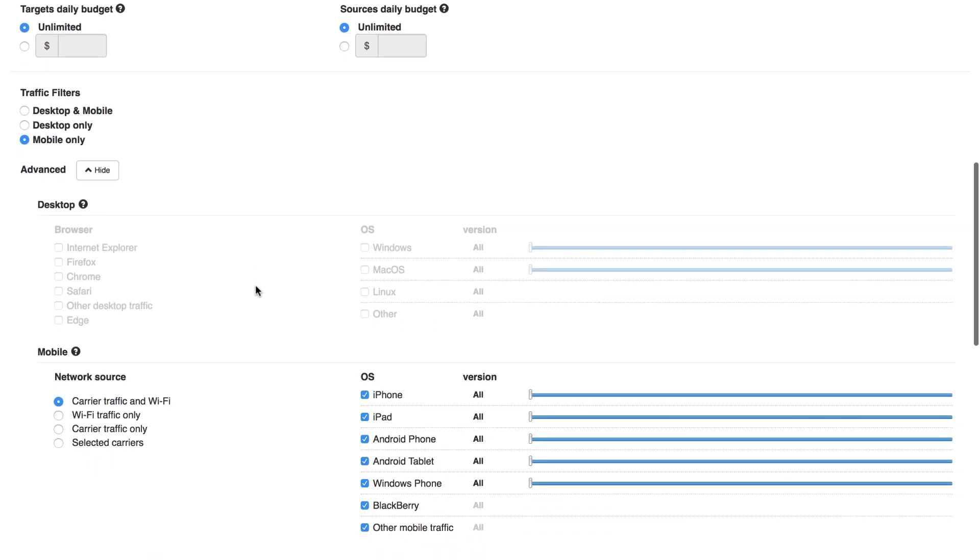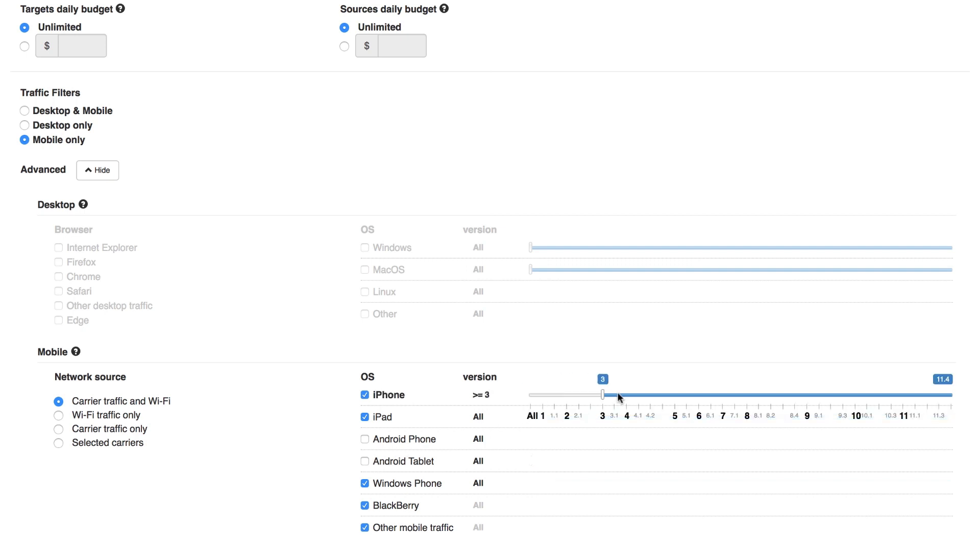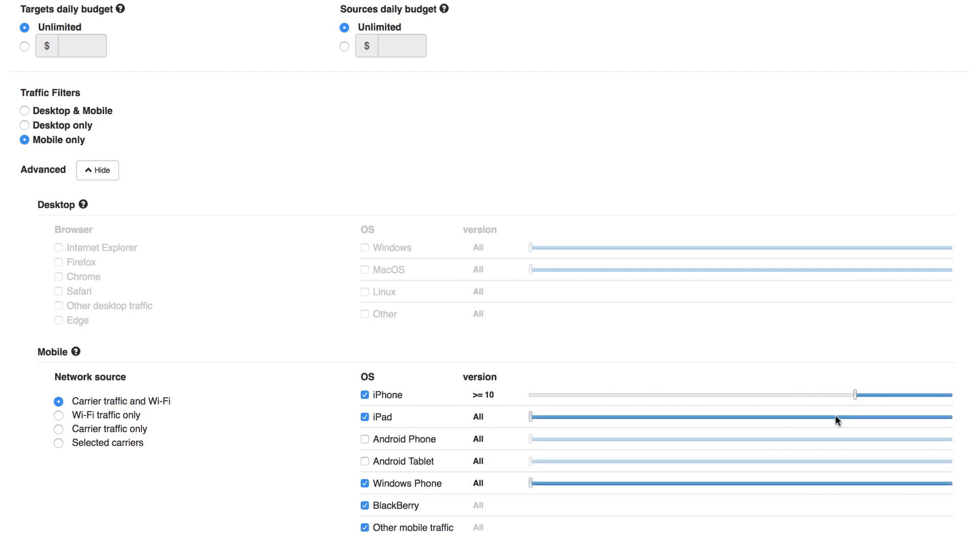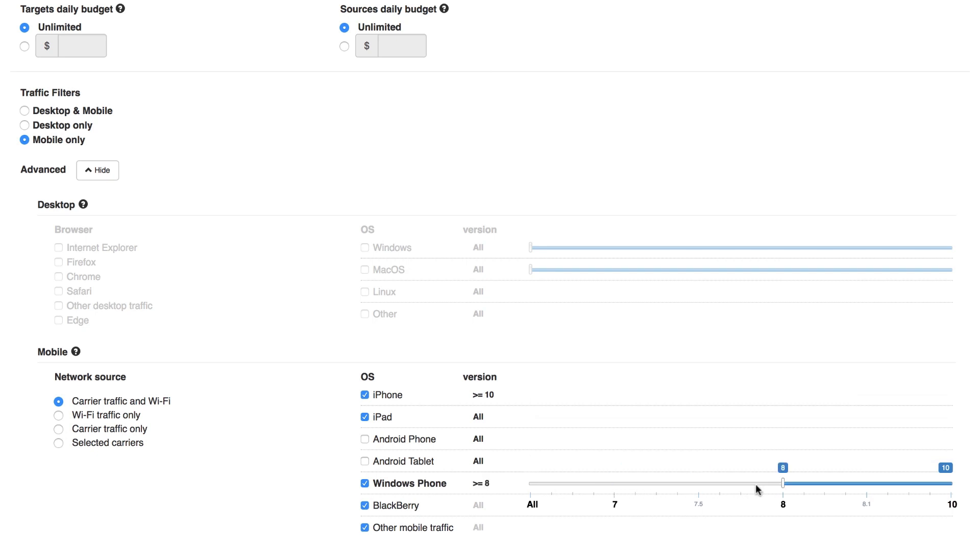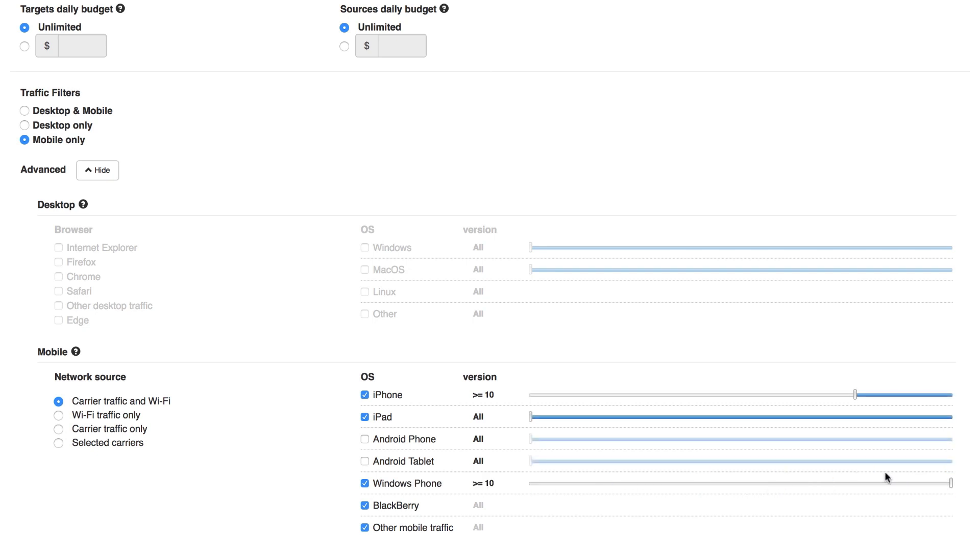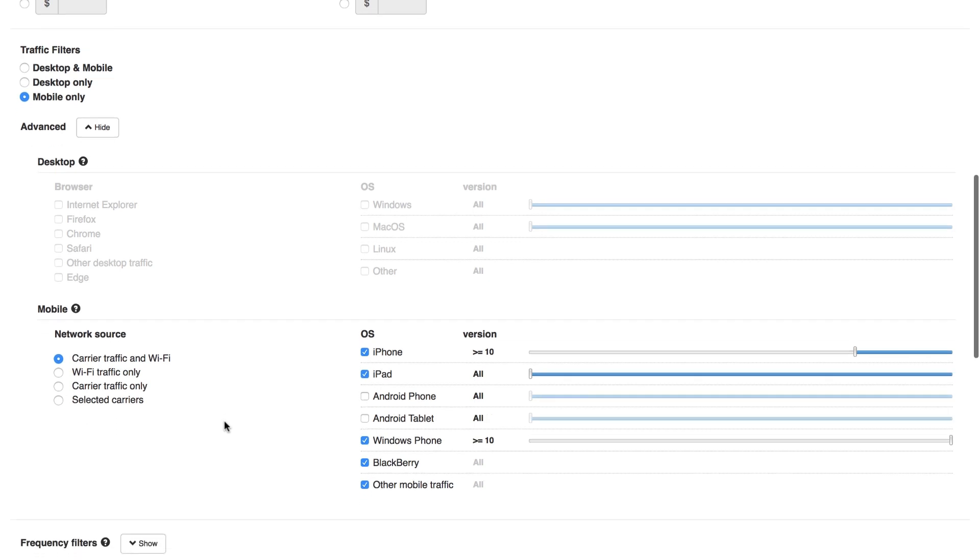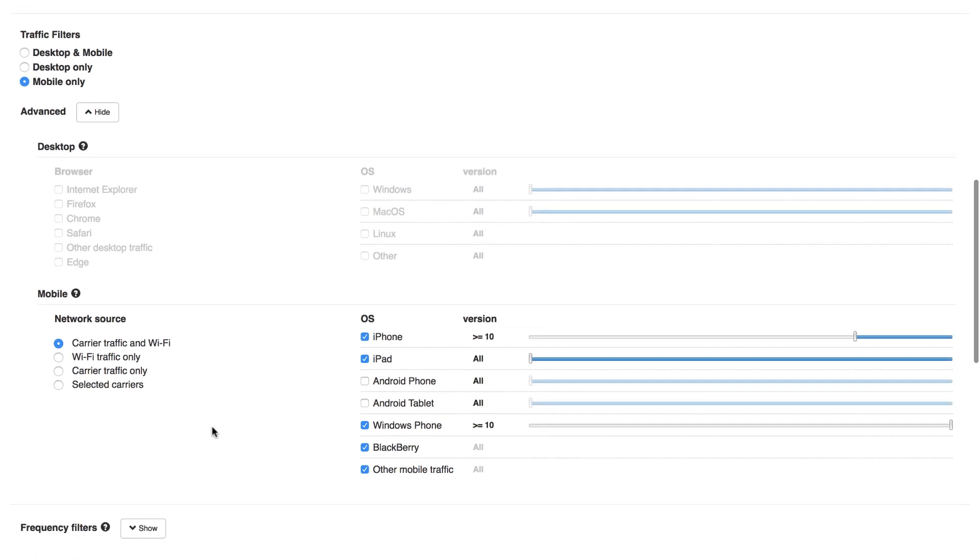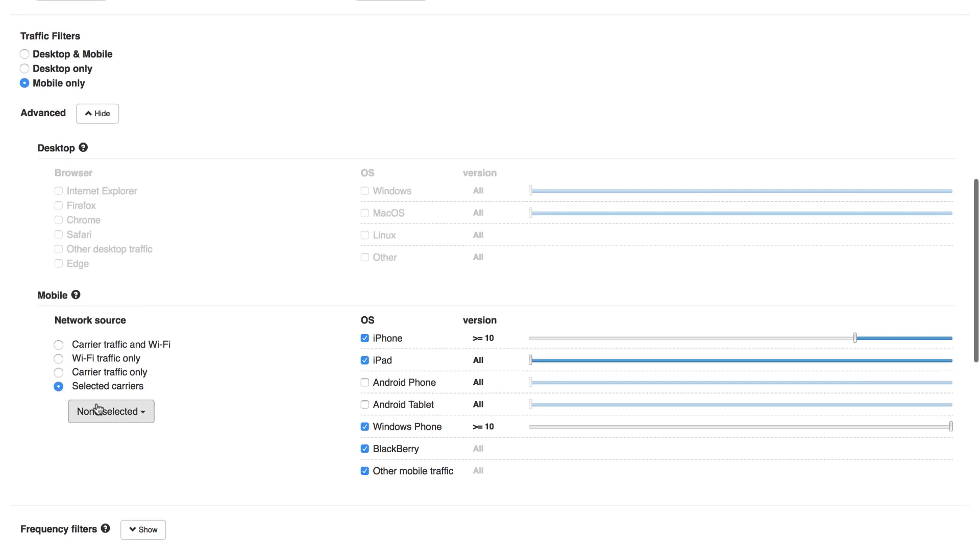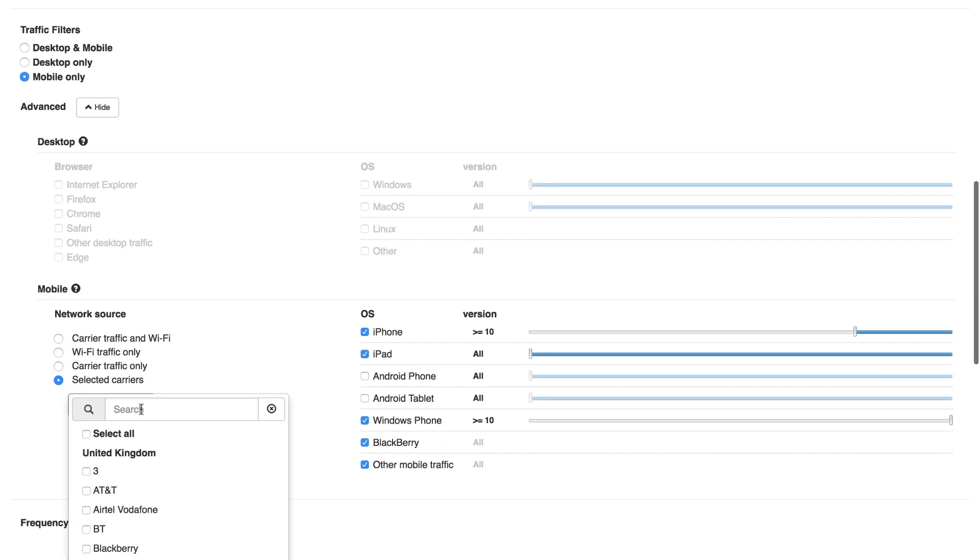Here you can select desired desktop OS versions and browsers, as well as mobile OS versions and, for mobile, the kinds of internet connection. Use the sliders to limit the OS version to the lowest viable OS for your campaign. For example, you can select your campaign to be displayed only on iOS 10 or newer. For mobile only, there's also an option here to choose specific carriers. Click the checkbox next to the carriers you want to receive traffic from.